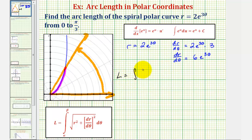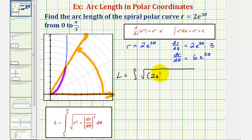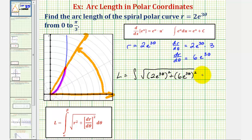This means the arc length from zero to pi over three radians is equal to the integral of the square root of r squared, which would be (2e^(3θ))² plus (dr/dθ)² which would be (6e^(3θ))², integrated with respect to theta from zero to pi over three radians.